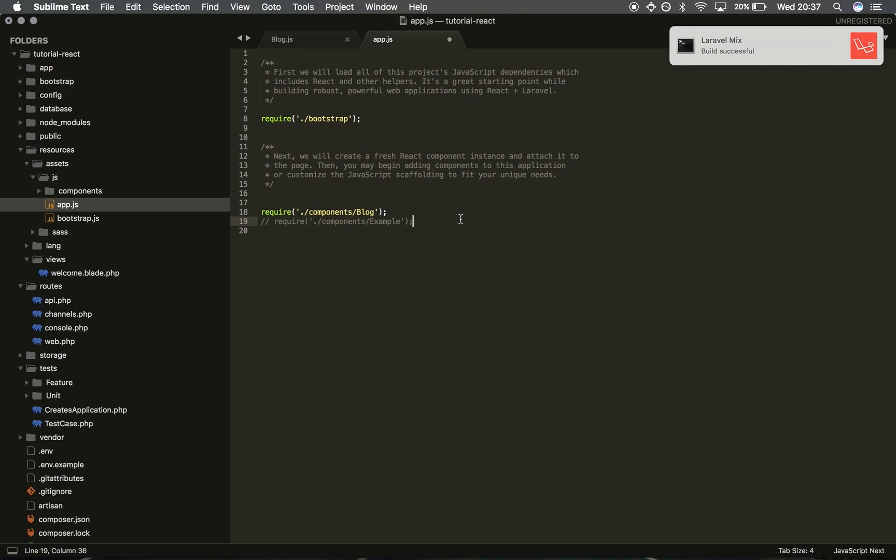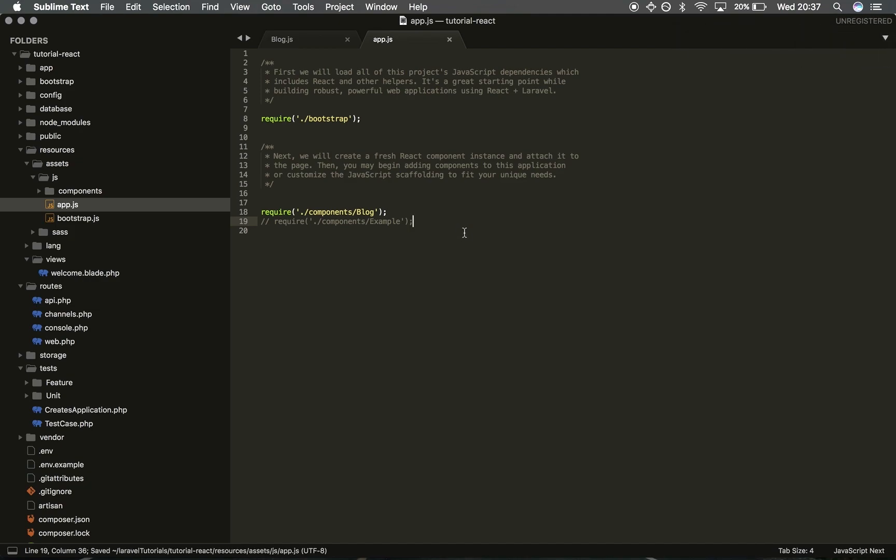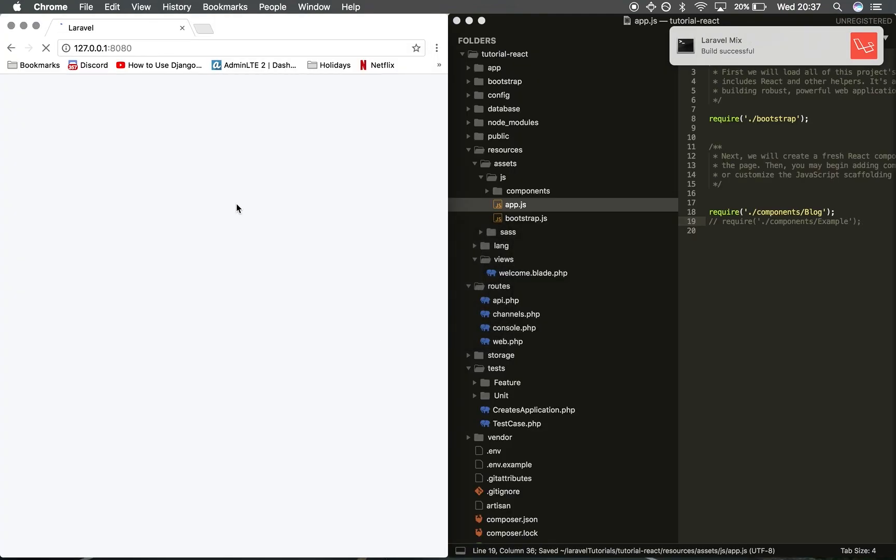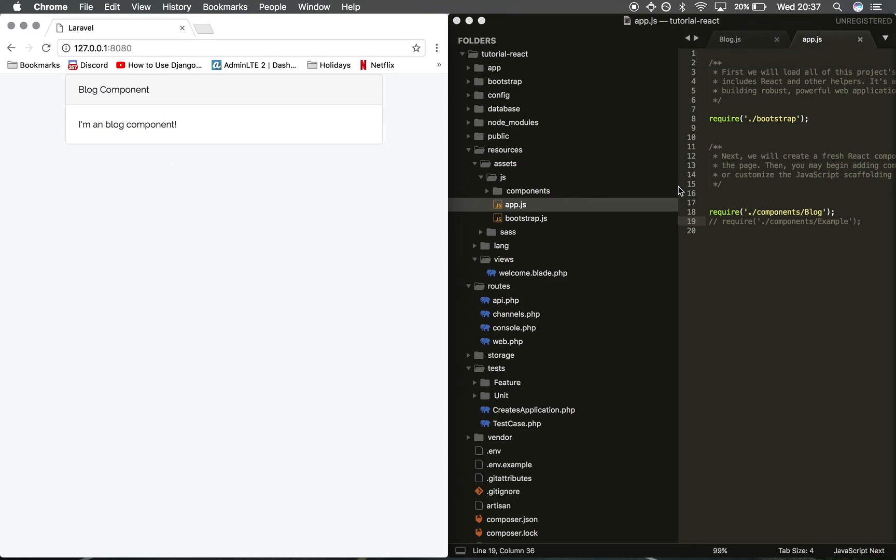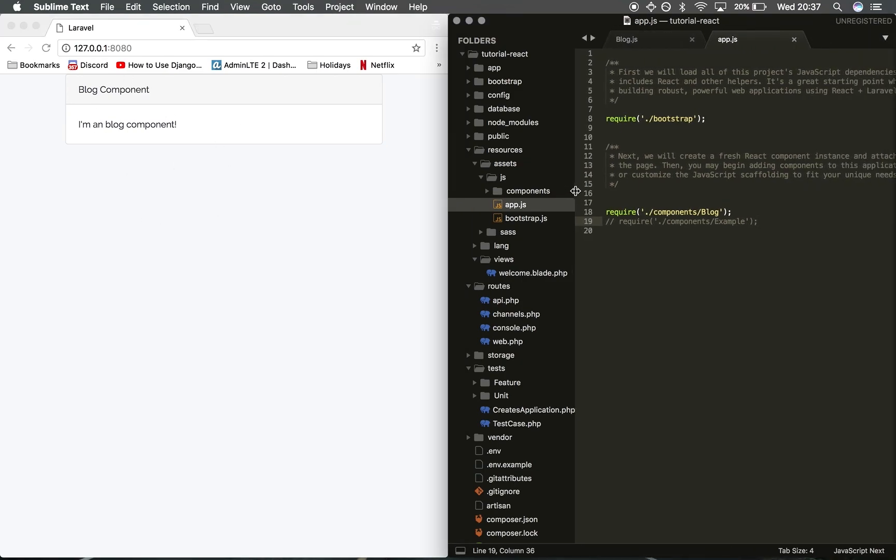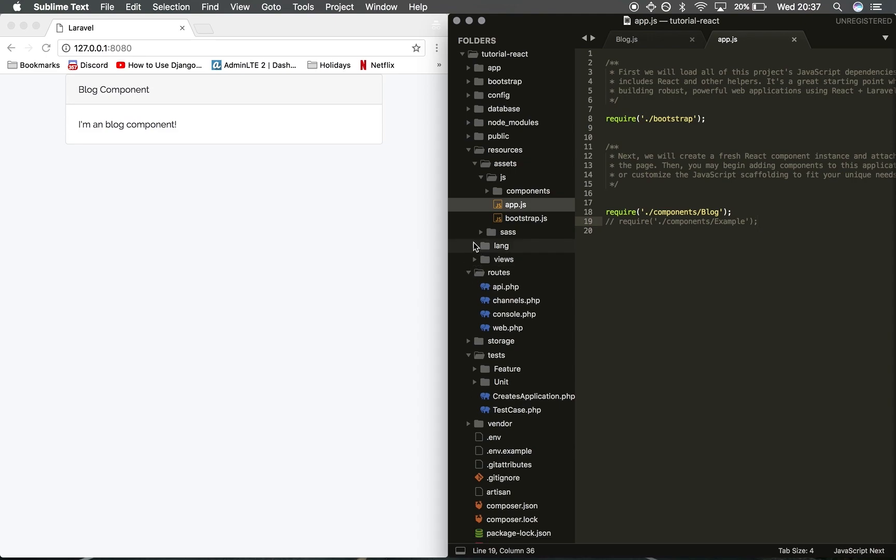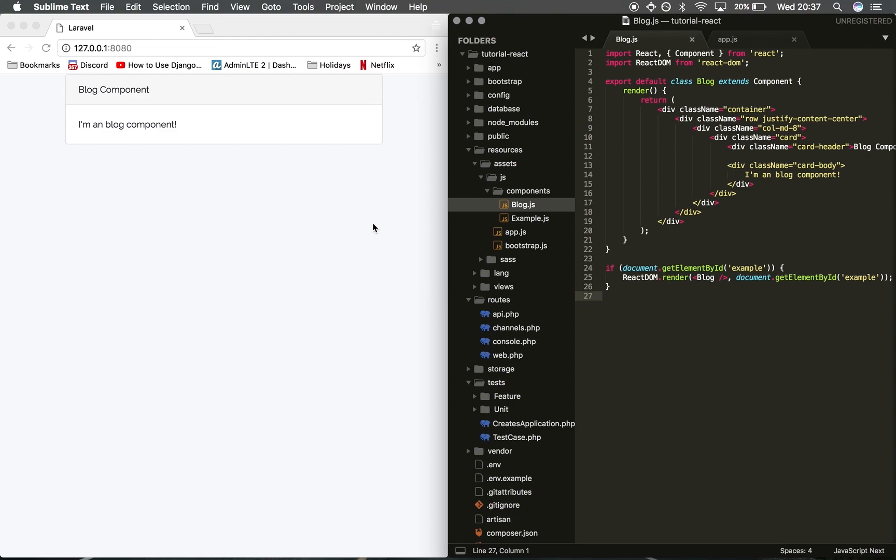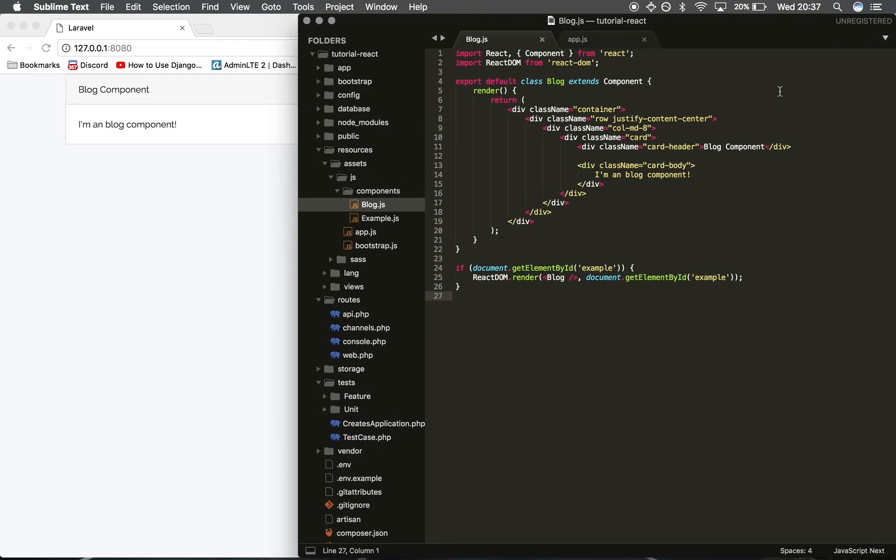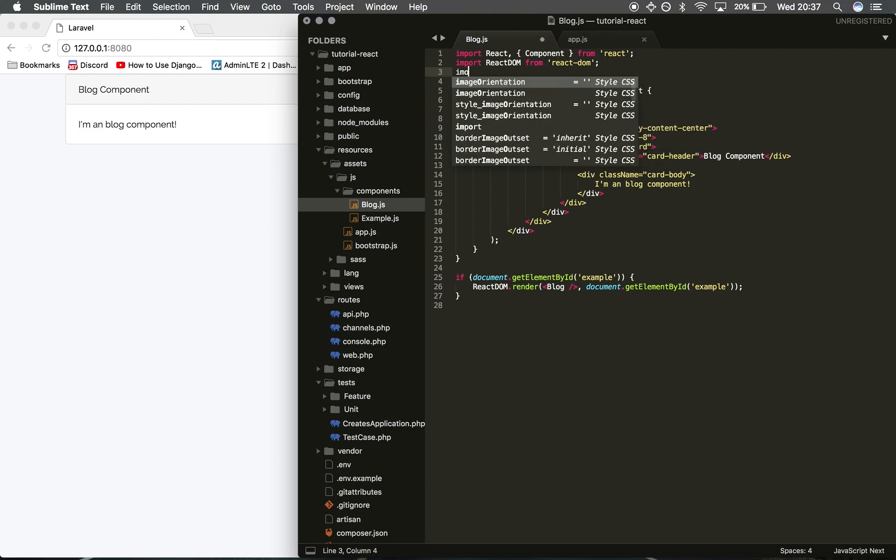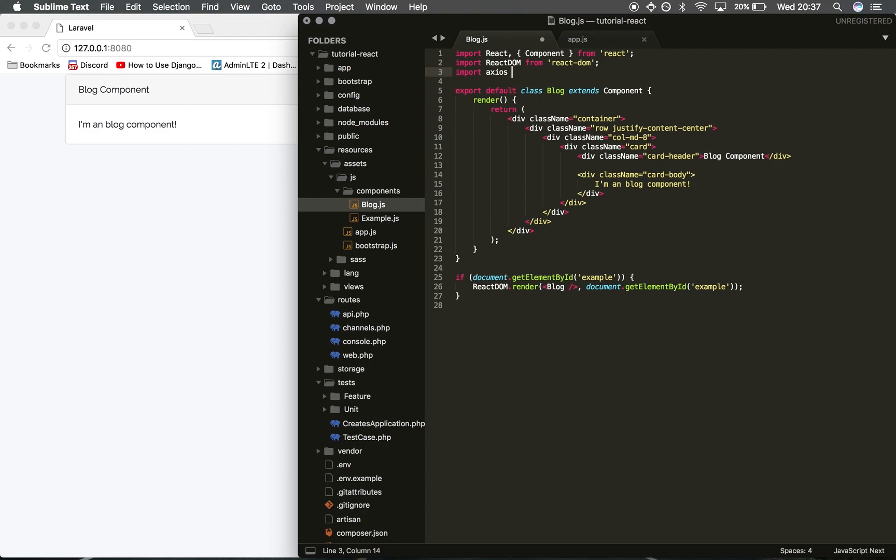Build successful. Then I'm going to comment out this example component and refresh. As we can see, we can see our blog component on the front end of the app. That's great. We can start using the axios package. To do that we're going to go back into our component. As you can see we've got the text here but it's not showing any data. I'm going to import axios from axios.